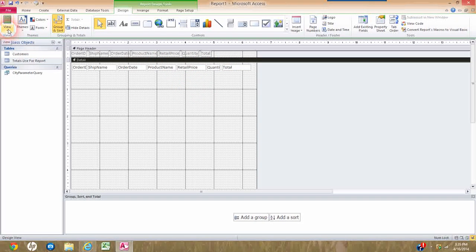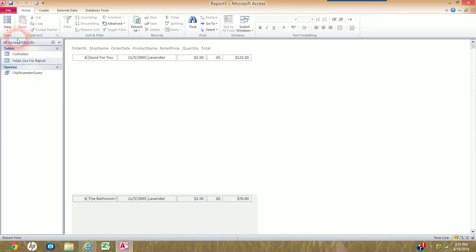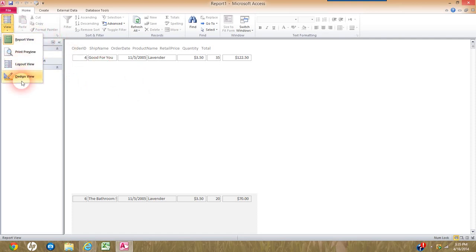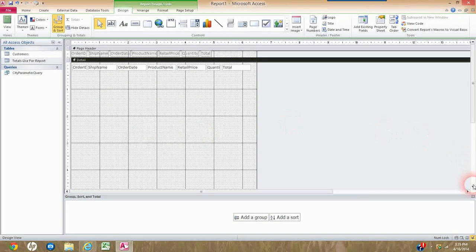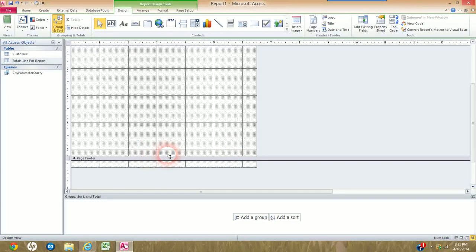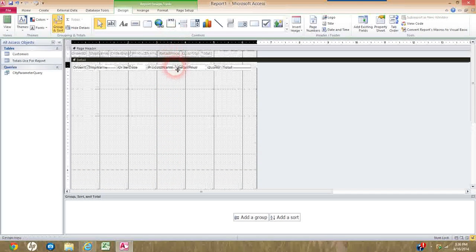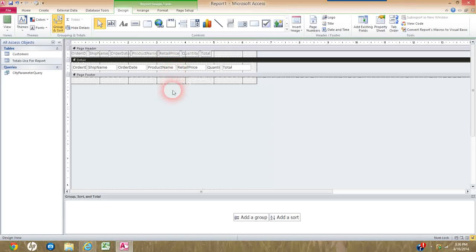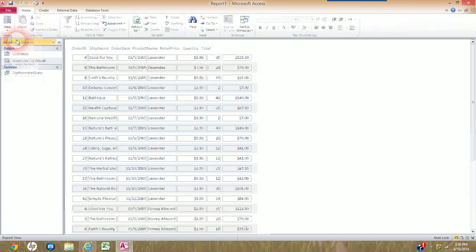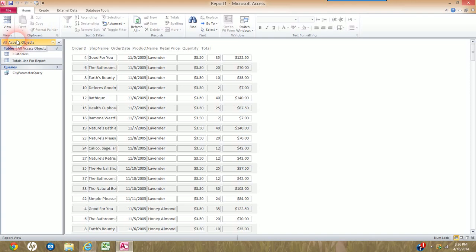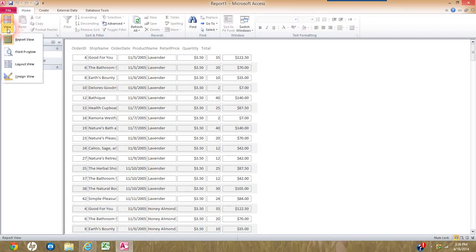I'm going to go out to View > Report View to see what it looks like. I notice there's a big wide gap between each record, caused by the large empty space in the Detail section. So I go back to Design View, scroll down to see the top of the Page Footer bar, and drag that bar up until it's about one row of dots underneath my text boxes. Now when I go out to Report View, I don't have that wide space between records — it's coming together.